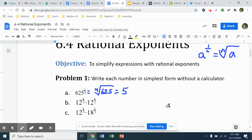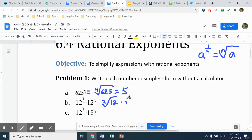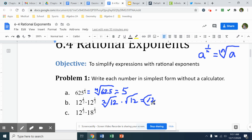Moving on to part B, we've got 12 to the one-half times 12 to the one-half. So that's going to be in radical form: the square root of 12 times the square root of 12. If you multiply two square roots, you're just going to get the number that's underneath. So that's just going to simplify to 12.